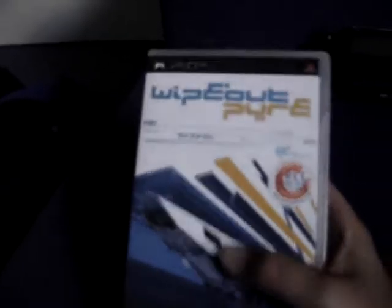I've got Wipeout Pure. I got this with the PSP and it's good if you like racing spaceships and stuff, but this wasn't the game for me.